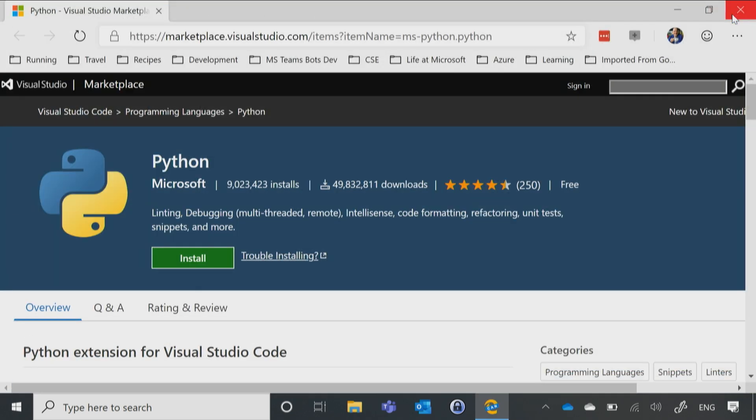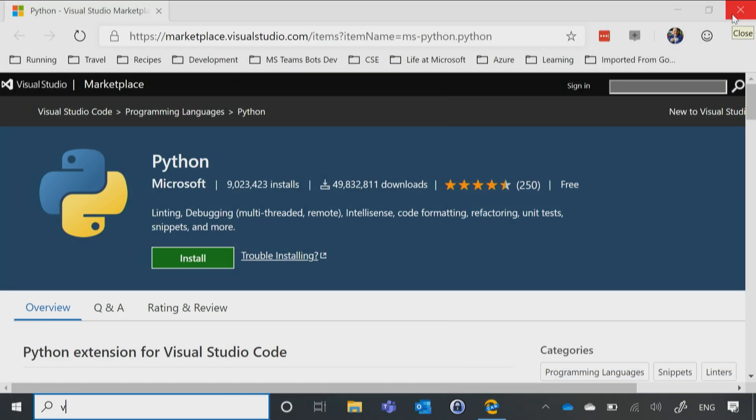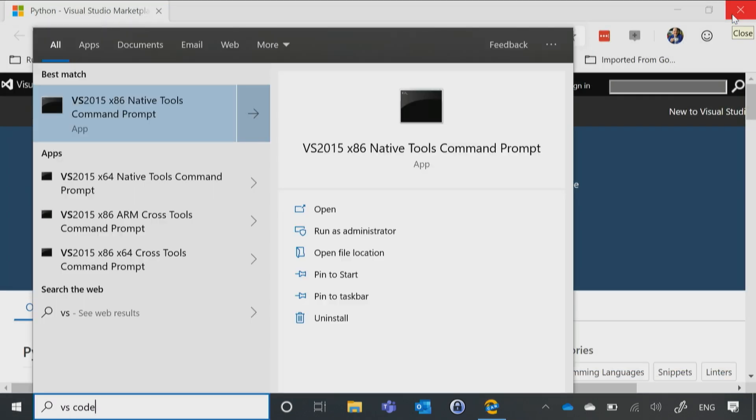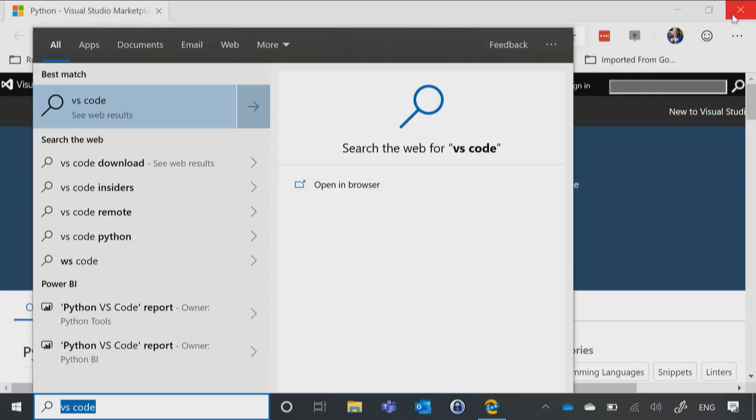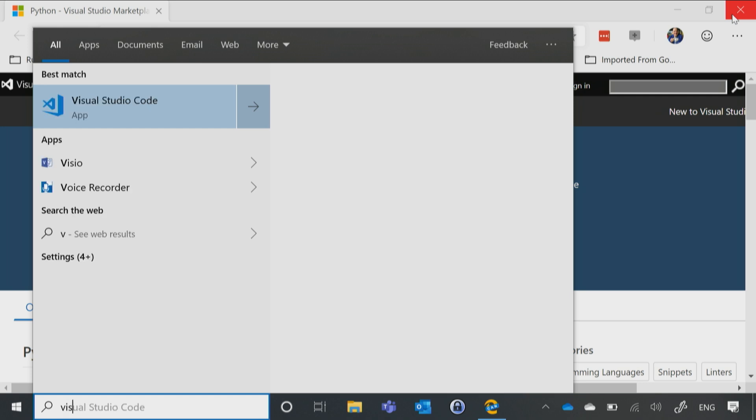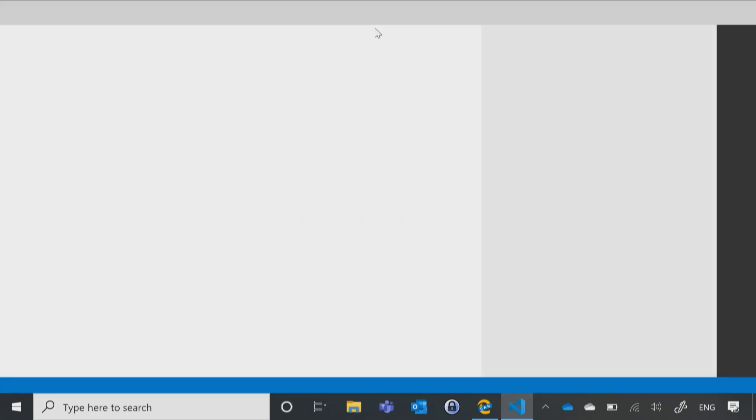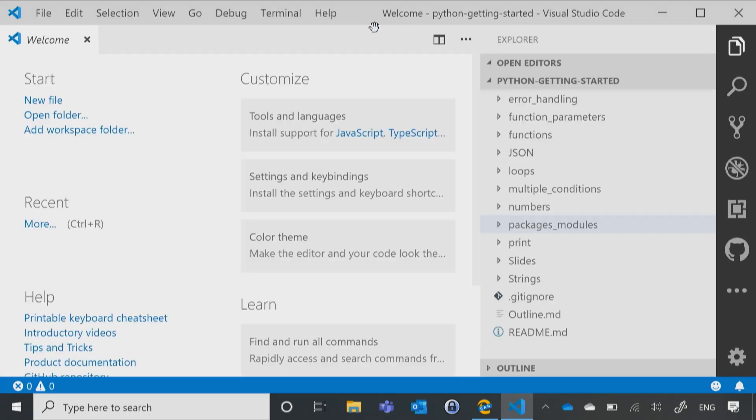So I'm just going to hit Close, VS Code, to open it back up, and just like that, I'm ready to start writing my Python.